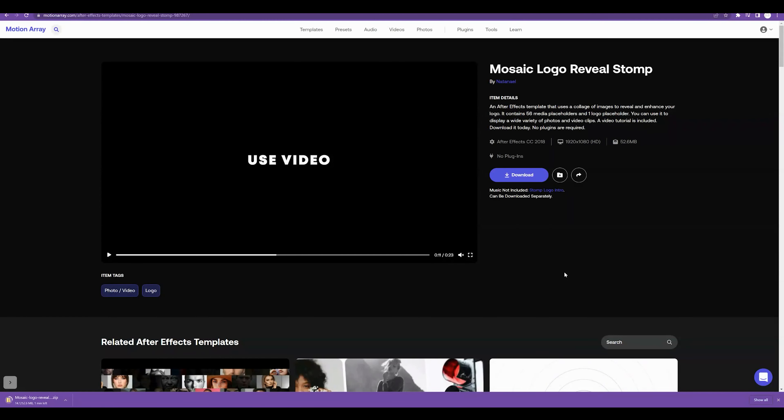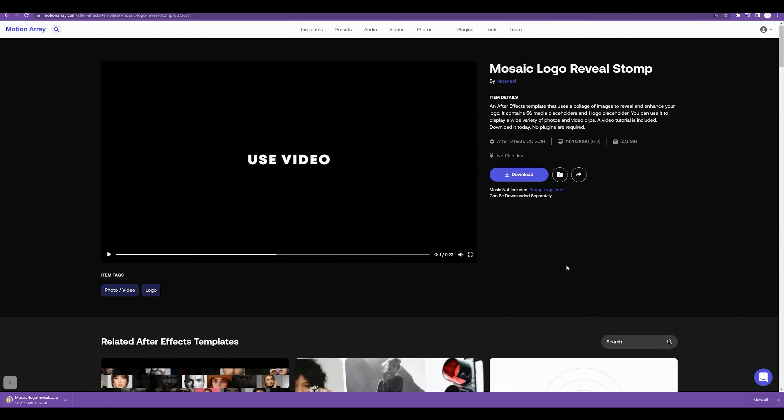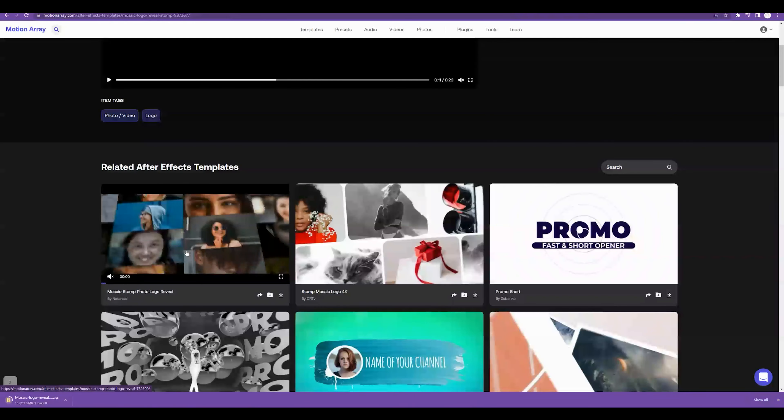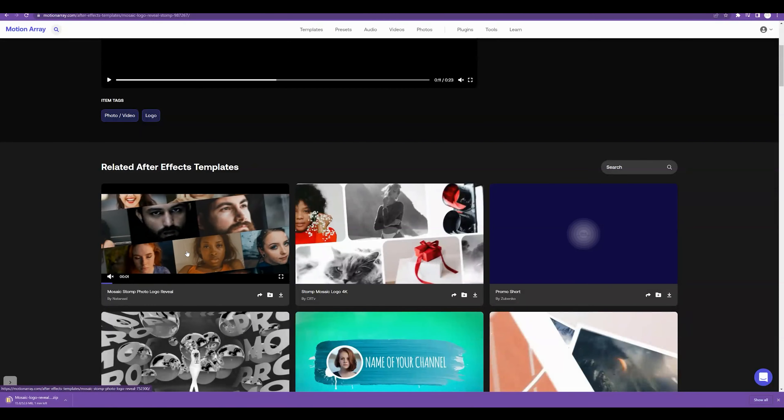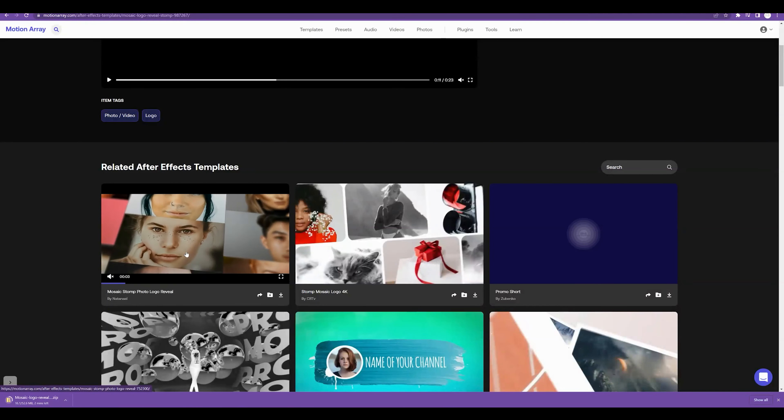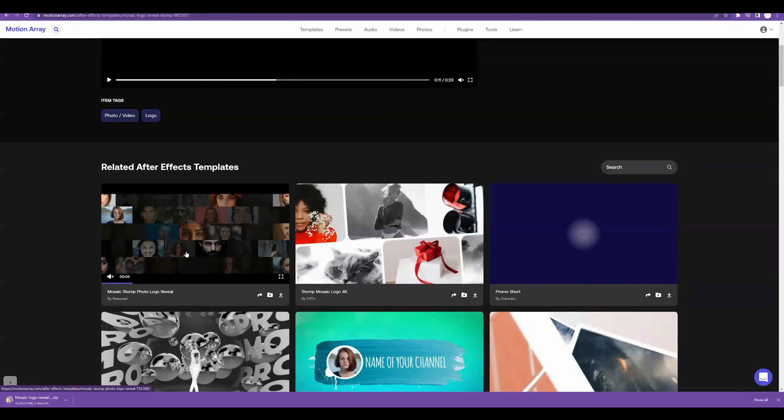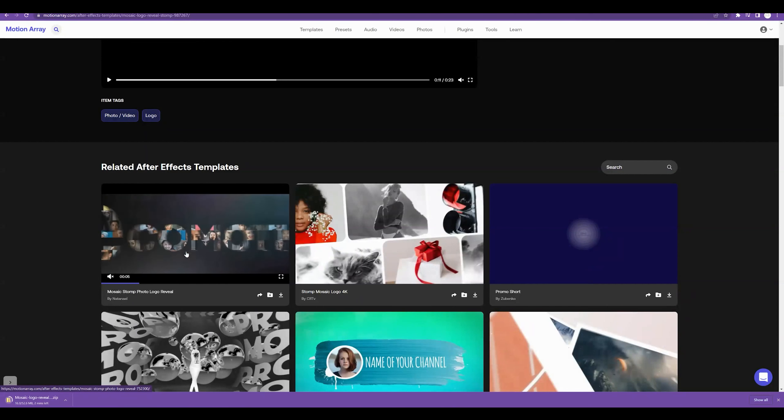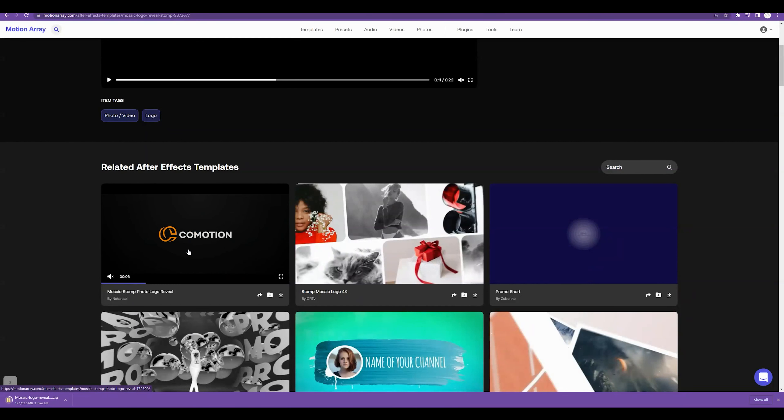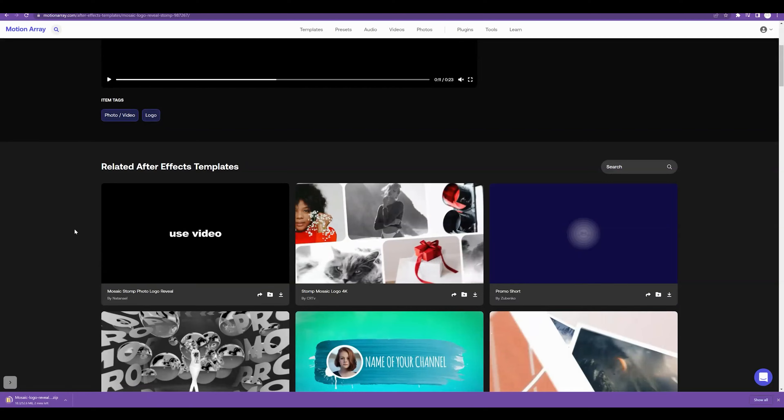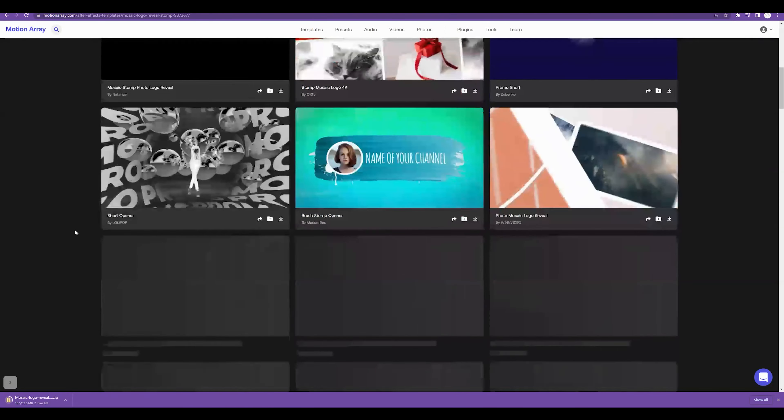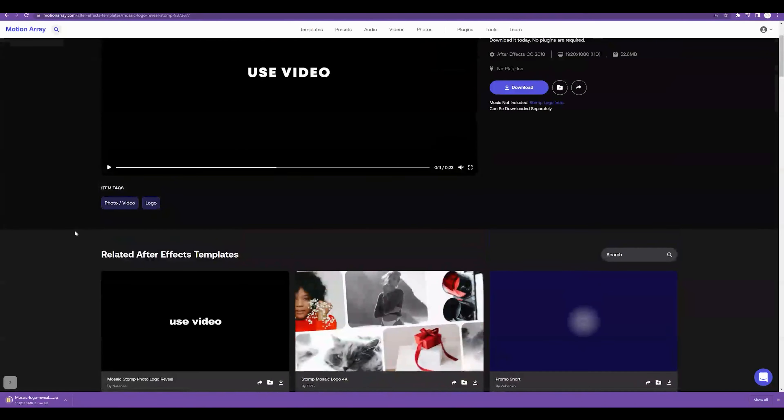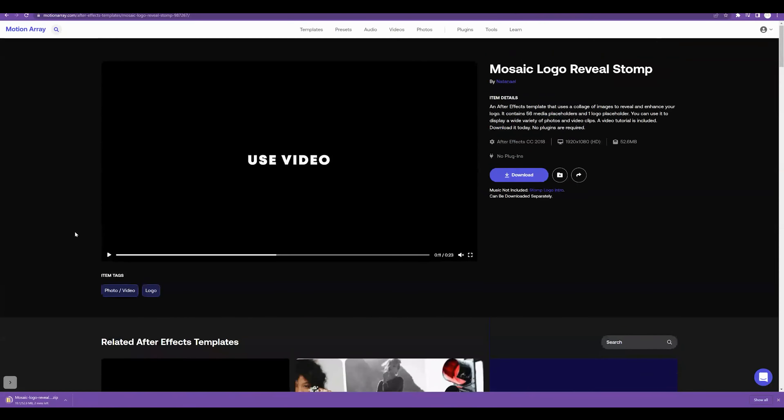Now, a lot of these related templates you guys can also use or use in a similar way that we're creating this template. So whether you're working off this one or any other one, this video is going to be very helpful for you. I'm going to come back once this has downloaded.